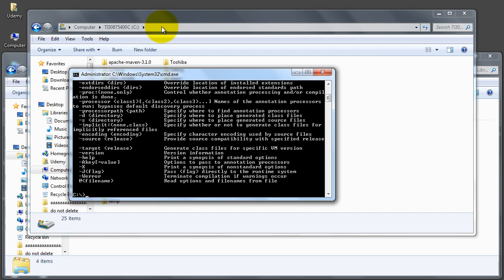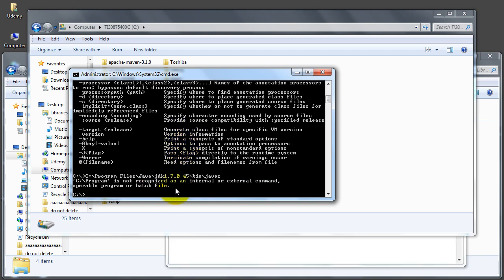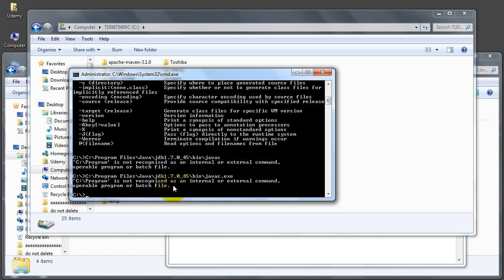It searches all the paths from the beginning to the end, so it will find the javac. The first one it locates, it will execute it, and that's the desired behavior we need. That is all for now. See you in the next tutorial. Bye for now.